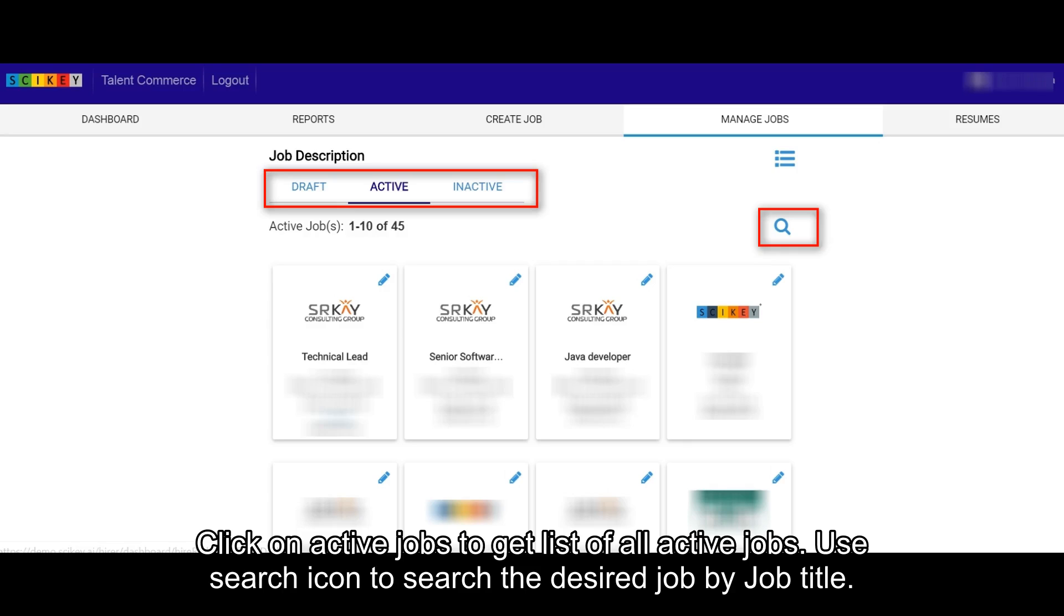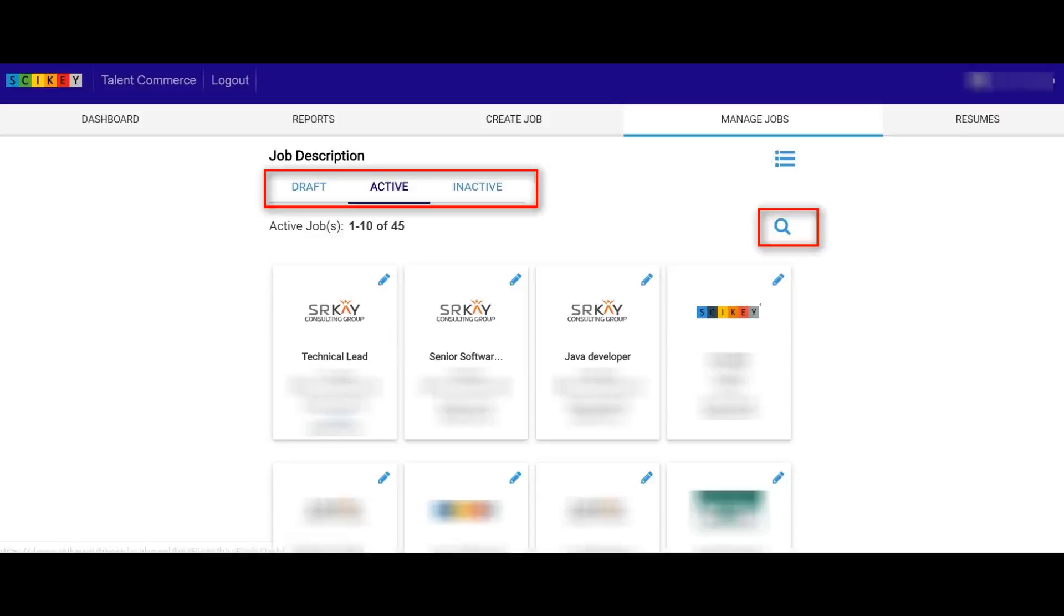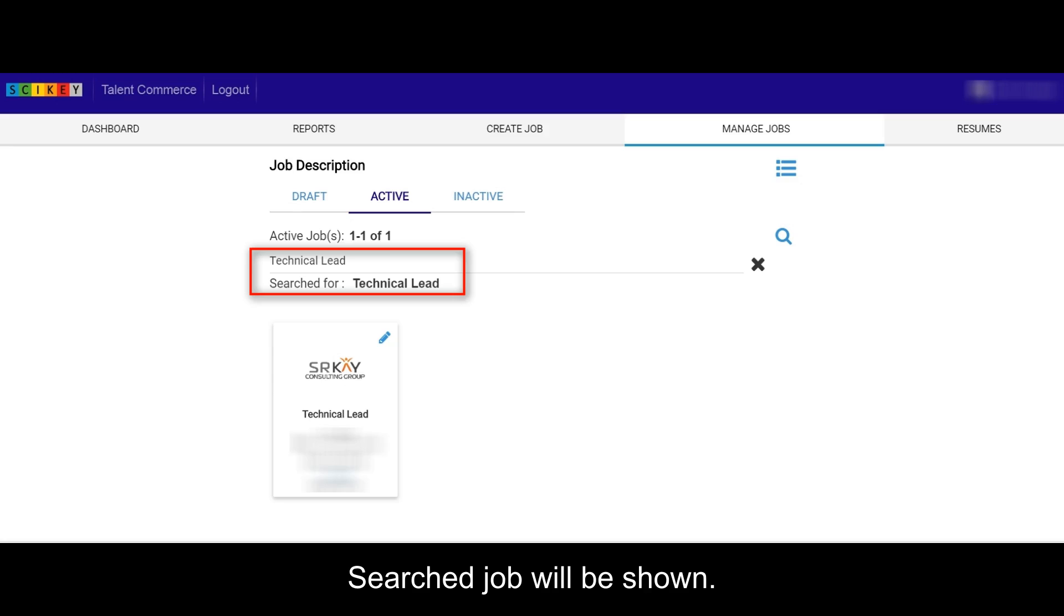Use Search icon to search the desired job by job title. Searched job will be shown.